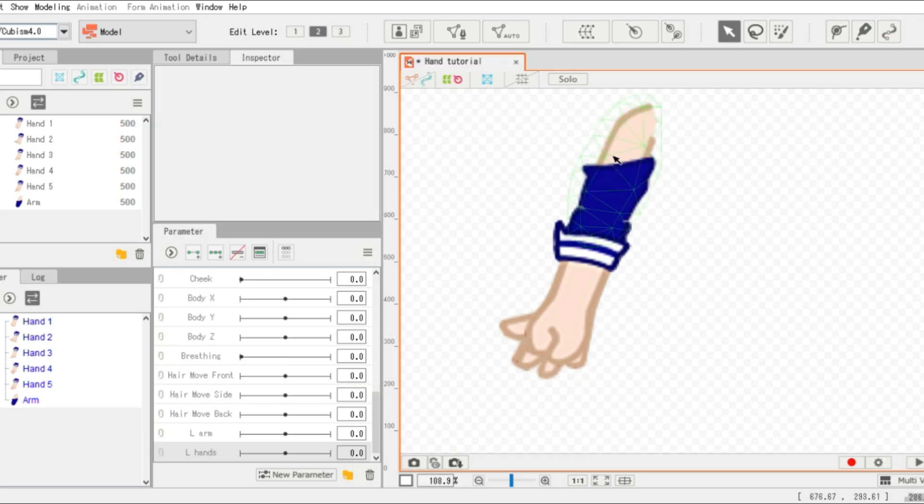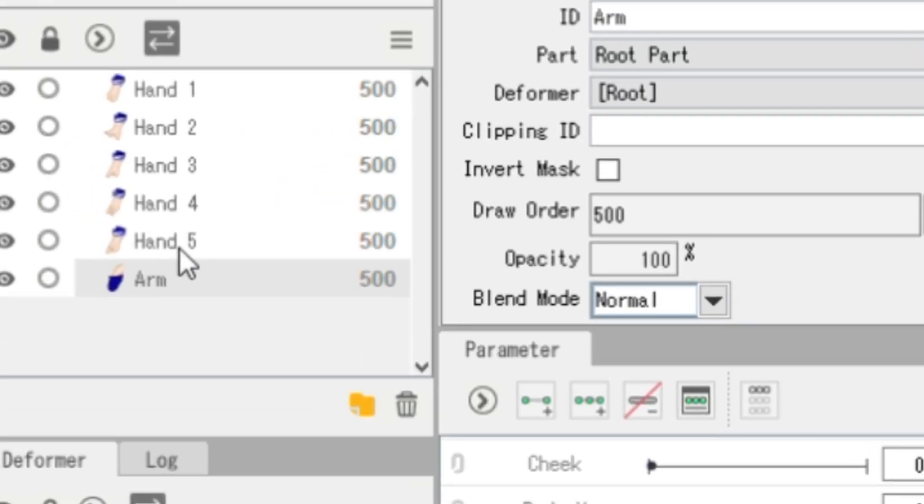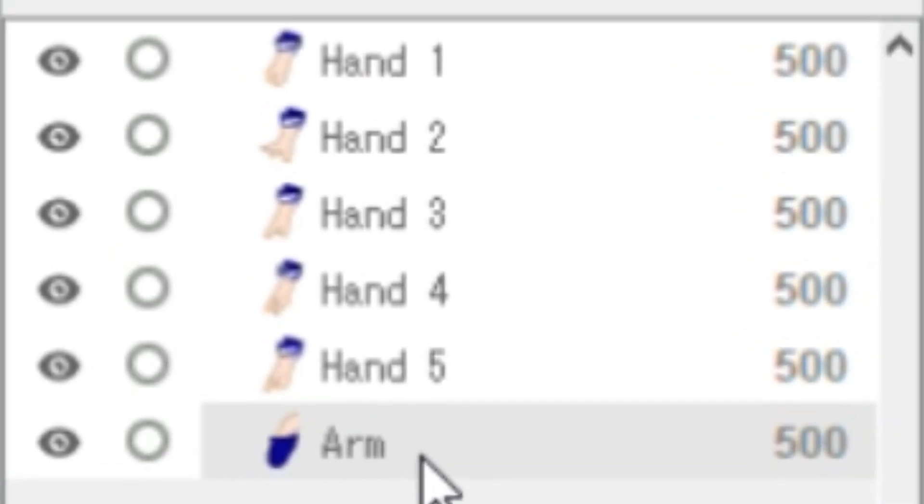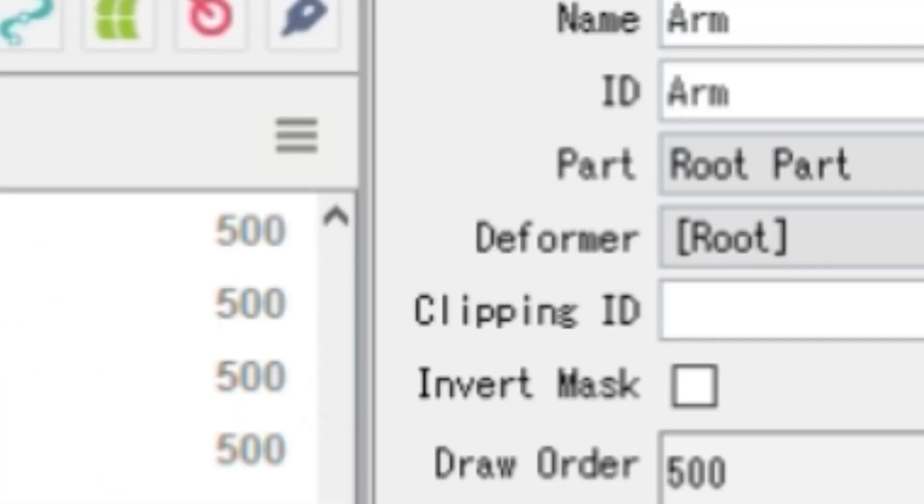Now it's time to rig. Before changing the hands, do this first — this is for the movement of the arm and hands.